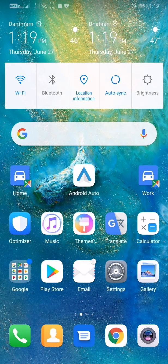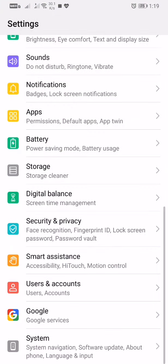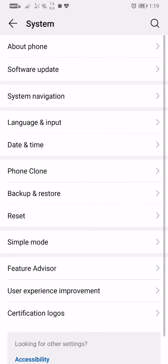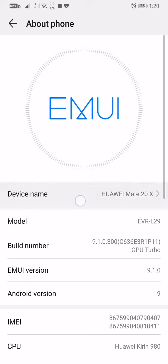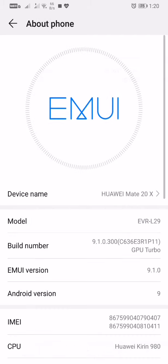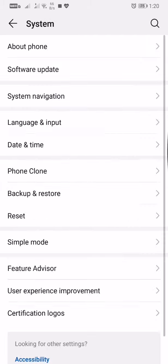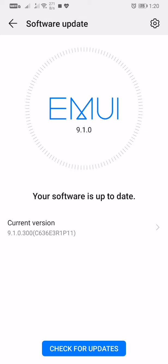Hi and welcome to YouTube. Well, finally I have received the EMUI 9.1 on my Huawei Mate 20X. Here it is, Huawei Mate 20X. Let me show you. See, it says the software is up to date, version 9.1.0.300.